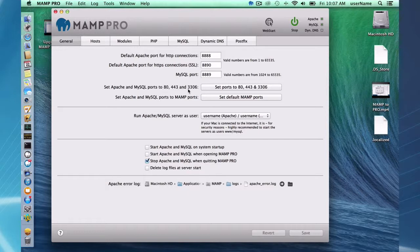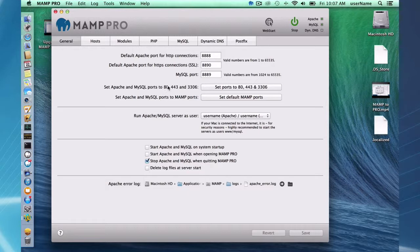80, 443, and 3306. I don't know why these numbers were chosen. They were chosen way back when. So these are the standard ports that Apache and MySQL listen on.